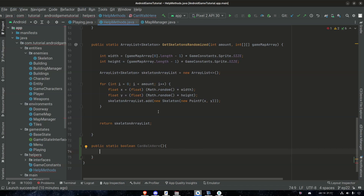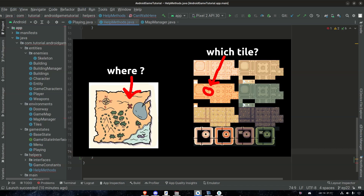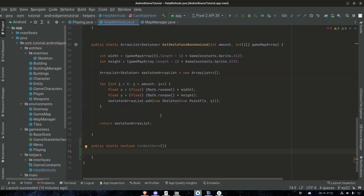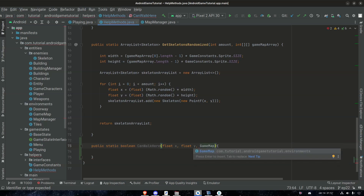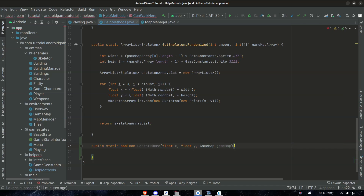We're gonna need a few things: we need the position that the player is trying to move to, and also what type of tile the player is moving to. We can get those things by asking for a float x and float y. There are a few ways we can get the sprite ID — what type of sprite or tile it is — but I think we're gonna ask for the game map, because in the game map we will have access to all the things we may need. We might be able to minimize it to something less general later.